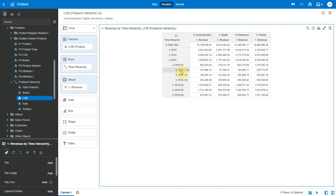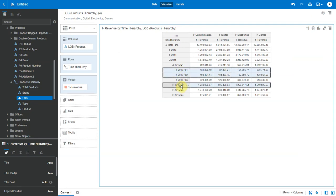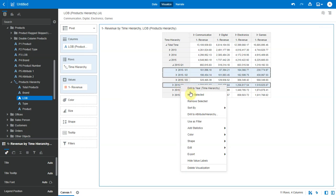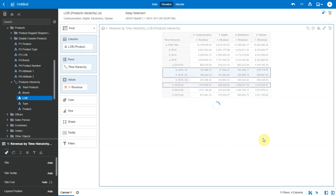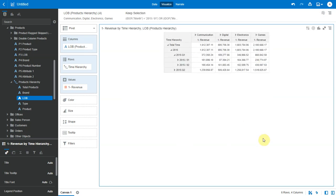I can also select specific values from the hierarchy which can be across levels. So let me pick a couple of months and a quarter here and I can do a keep selected here and it applies the filter on just those values.